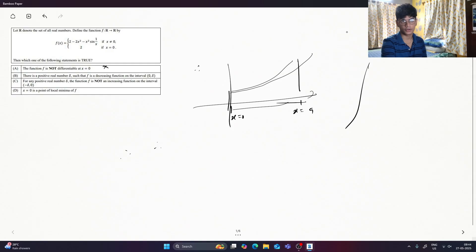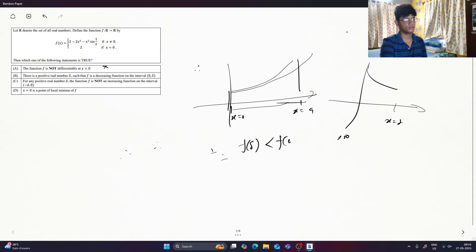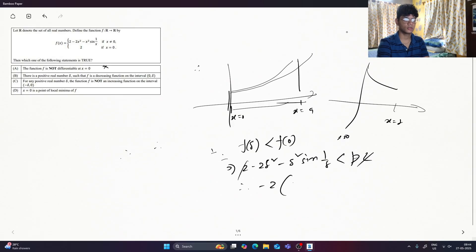I have a graph. x is equal to 0, x equals to delta. In this situation, f(delta) is just less than f(0). That means: 2 minus 2 delta squared minus delta squared times sin of 1 by delta, is less than 2.